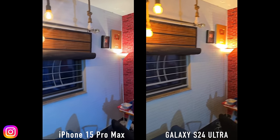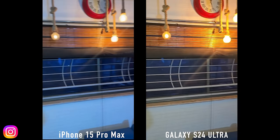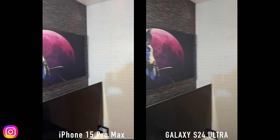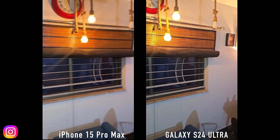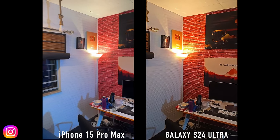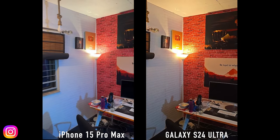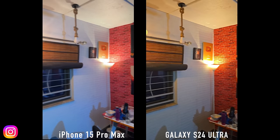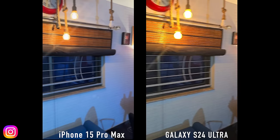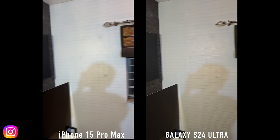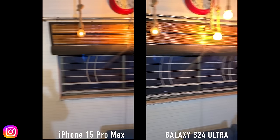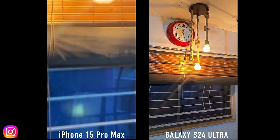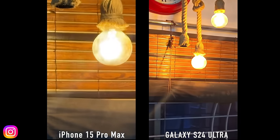I shot another indoor video with a lot of lights turned on and a lot of colors going on, and you can see how the S24 Ultra is doing a bit of over-sharpening. If I pause on this frame you can notice the text — it's not a bad clip, but compared to the iPhone which has a more natural look, the system is doing a lot of heavy over-sharpening in this particular clip.